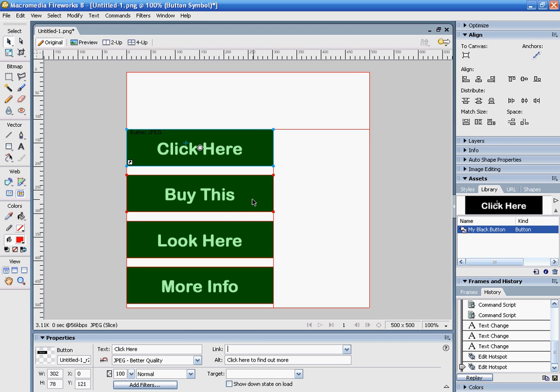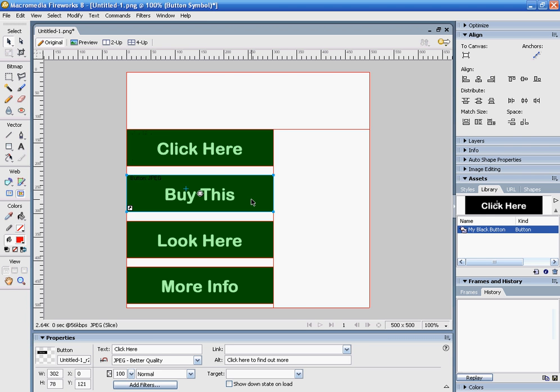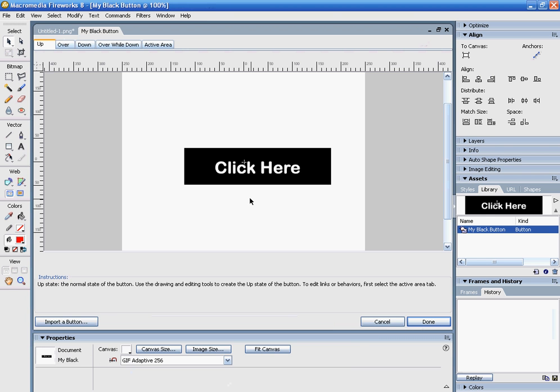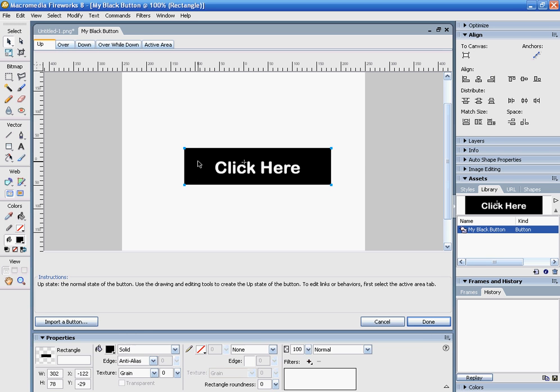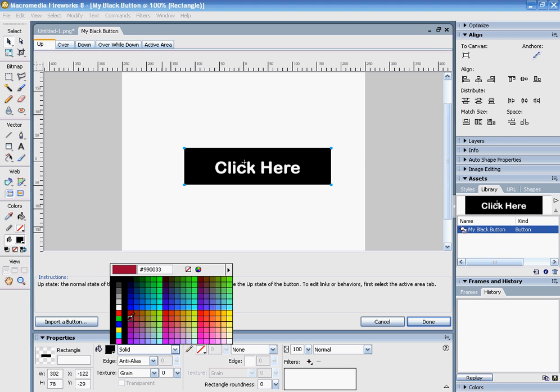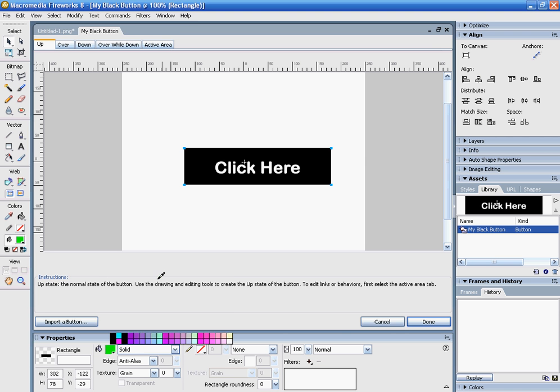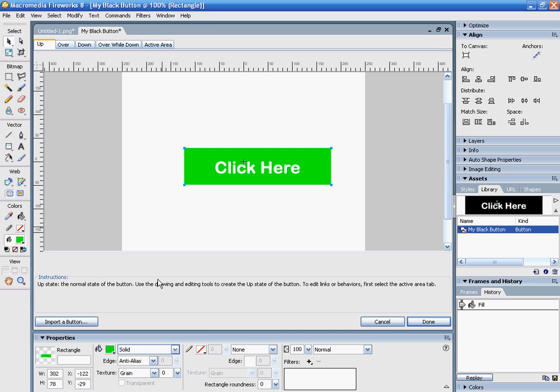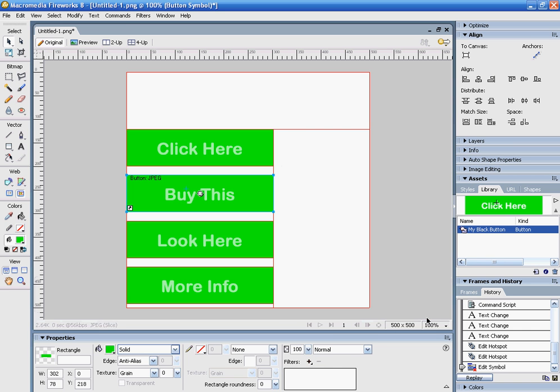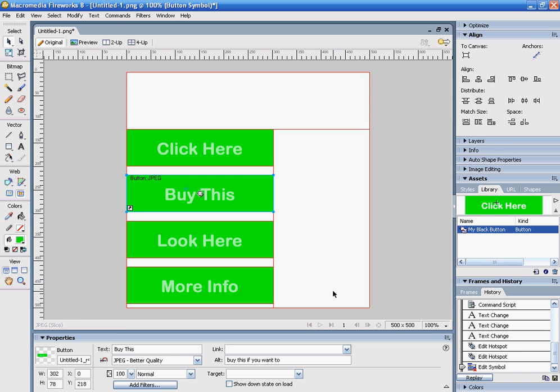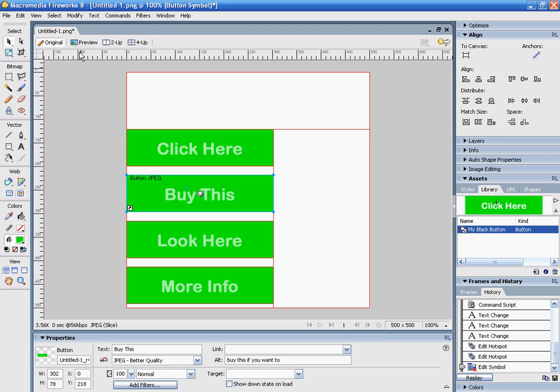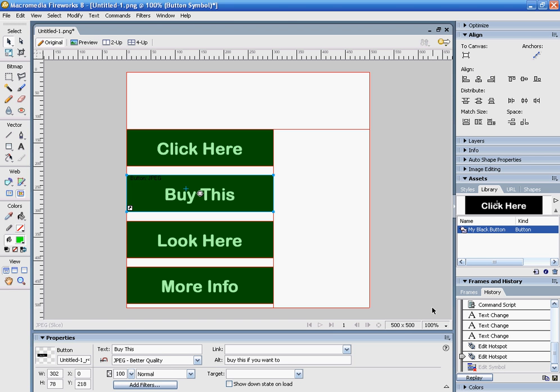If you want to change anything about the original image, just double-click and it brings up the button editor. Let's say I want to change the button from black to a bright green color. I just change one button, hit Done, and they all change to bright green, as I can see in the preview. I don't actually want to do that, so I'm going to go back and keep it the original way.